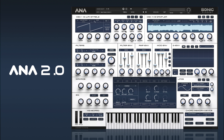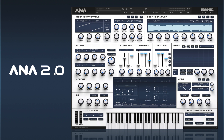We can also add in a super saw just to give it some more thickness, so we'll turn our voices up to nine. You can really hear there that it's starting to thicken things up.